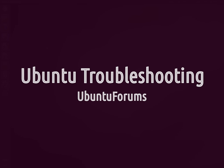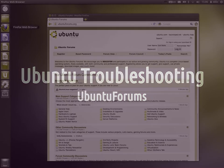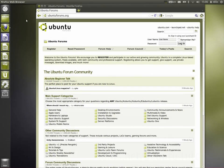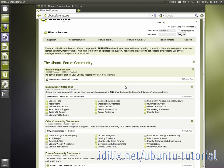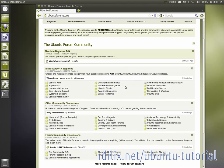UbuntuForums.org is probably the best place on the internet to get in touch with other Ubuntu users and share experiences. The forum has a very active community and a wide variety of subjects are discussed.